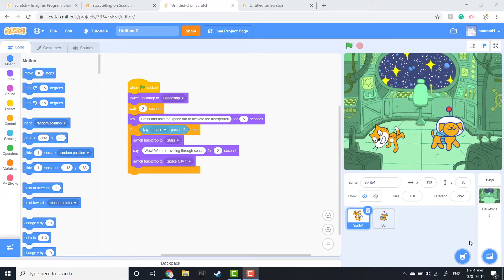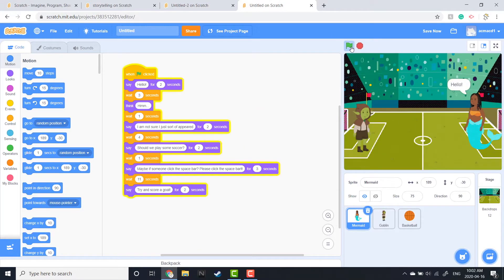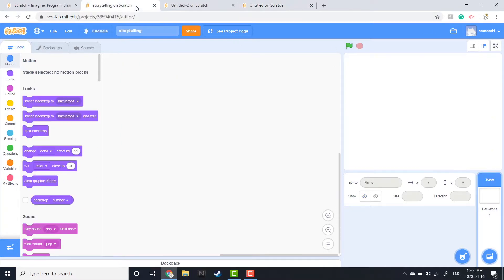We're going to include a couple of different backdrops to choose from. It's important when you start this project to have an account first so you can save and share it later, and also to think about the kind of story you want to tell. Is it a spooky story, a space story? The choices are really endless — there are lots of different backdrops and types of sprites to choose from. You could do a sports one, like a soccer one.